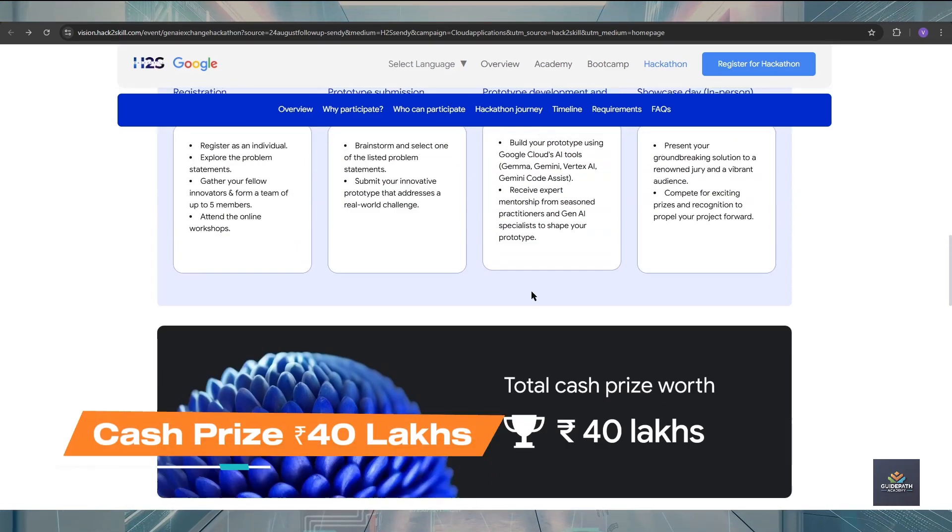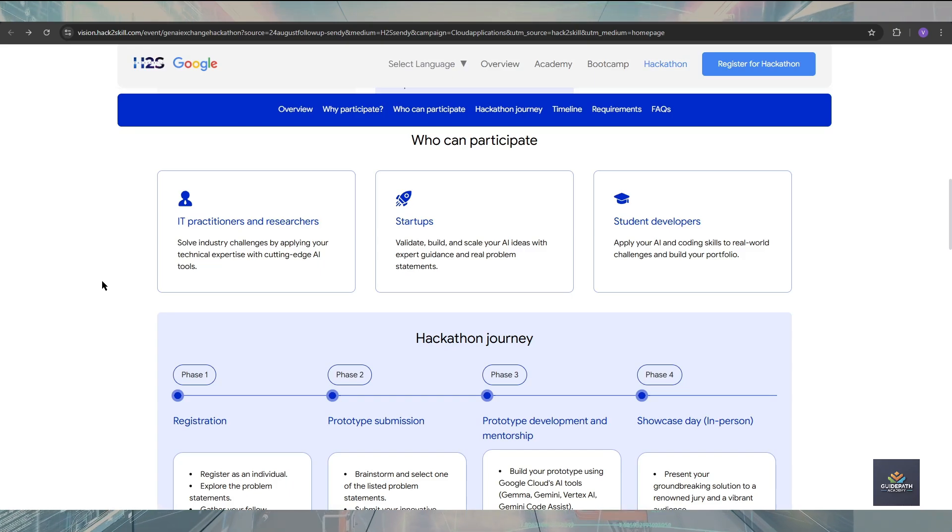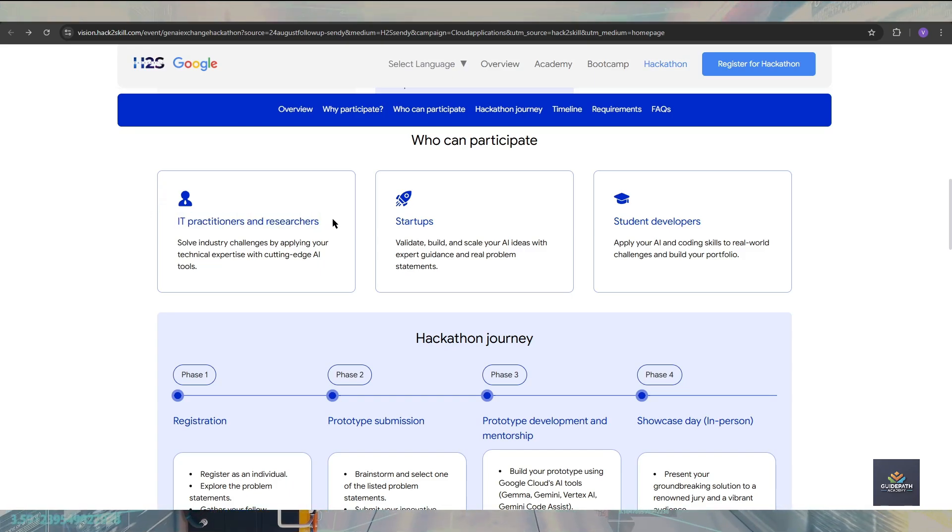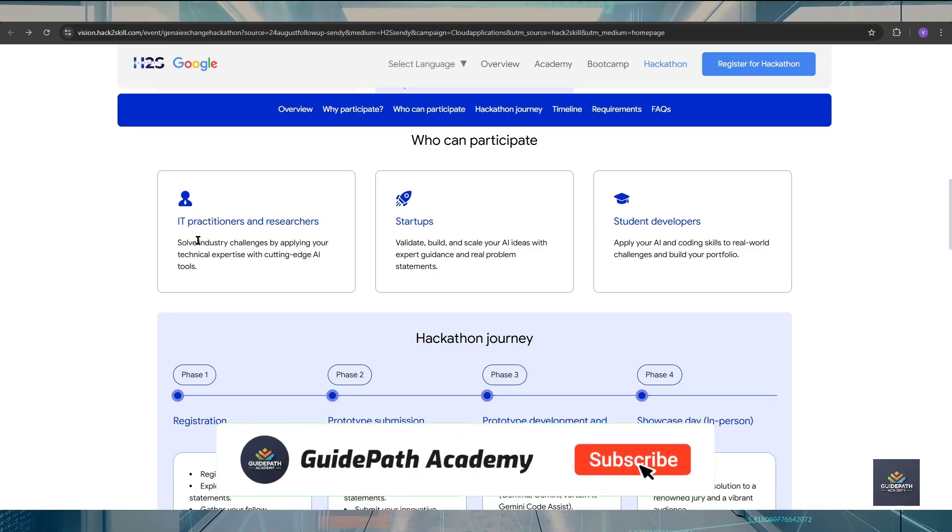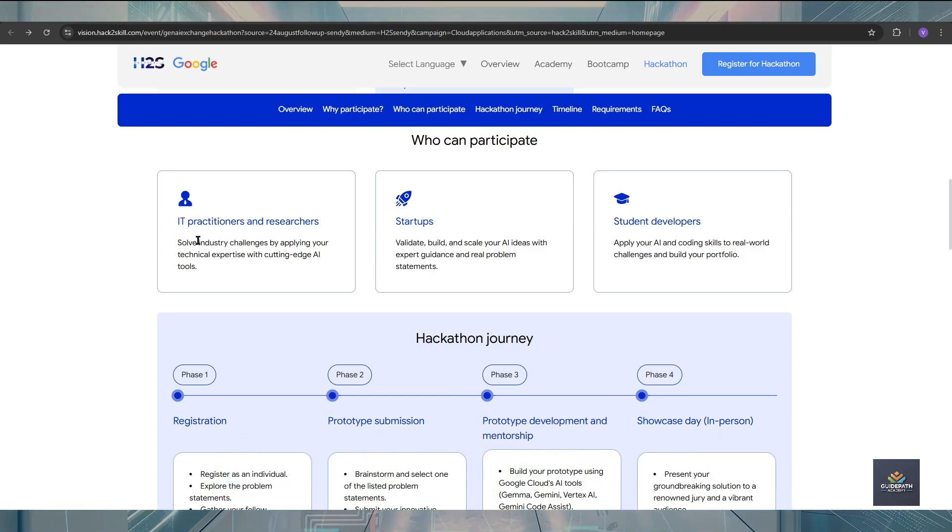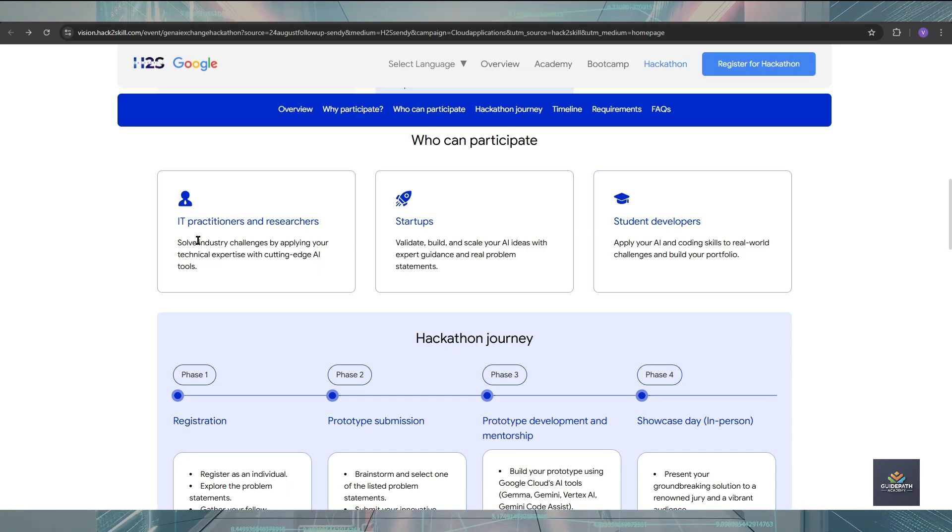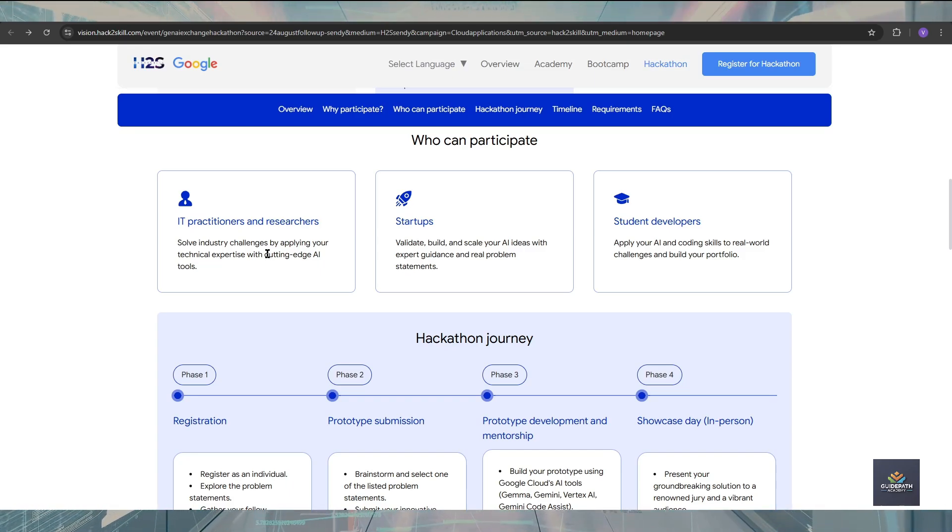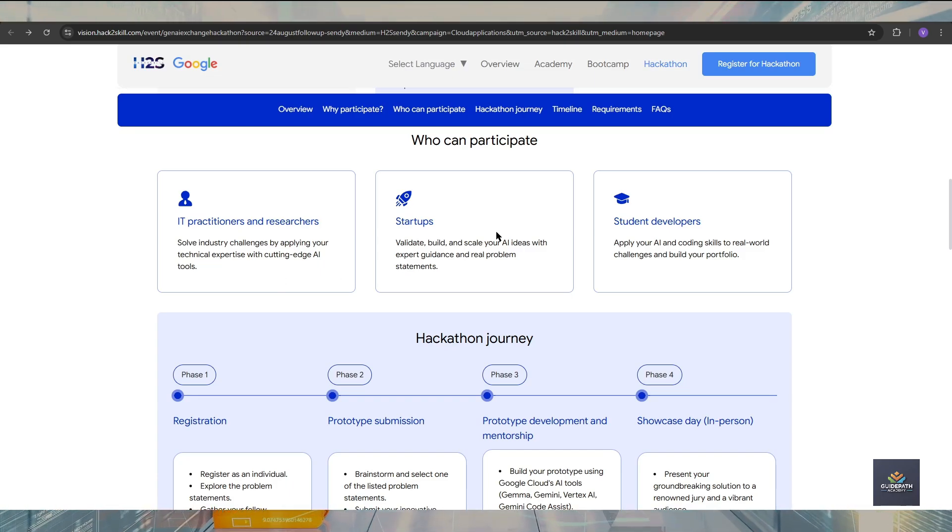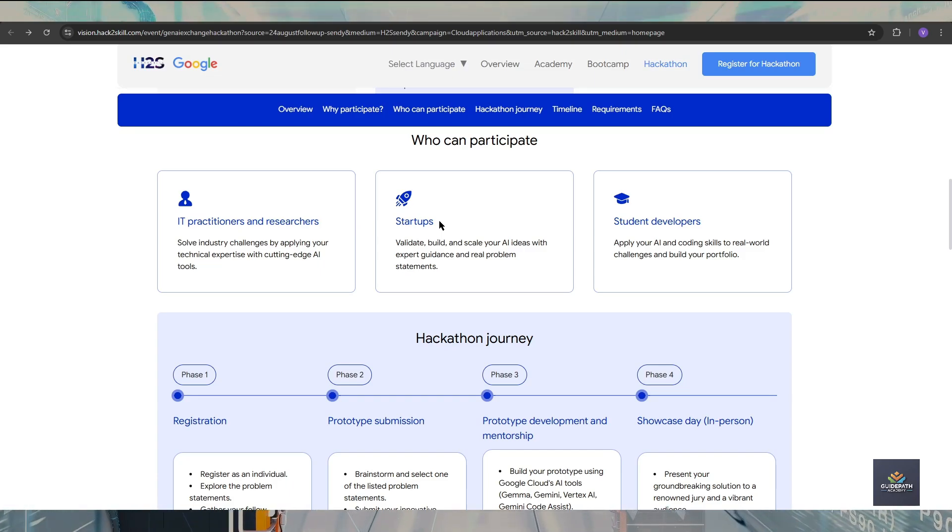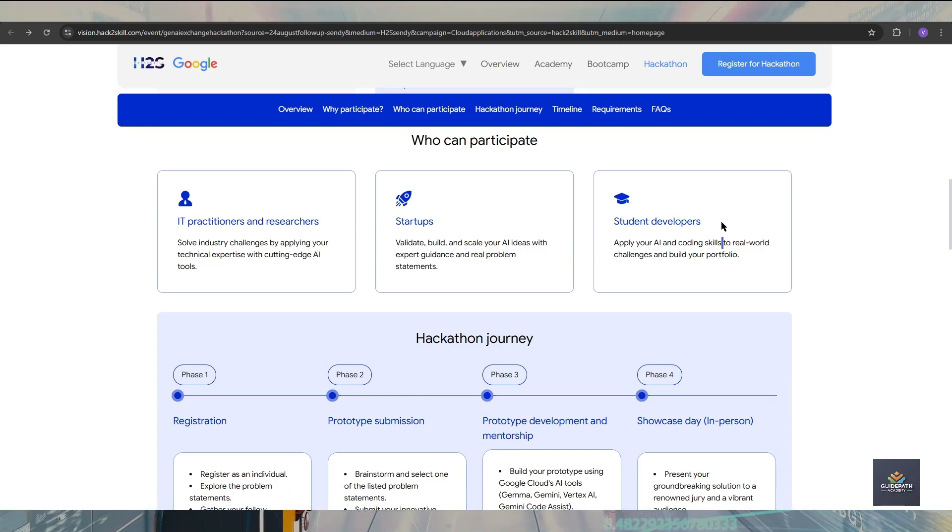Who can participate for this Google Gen AI Exchange Hackathon program? IT professionals and researchers who are experienced in rising technologies and want to give their expertise in cutting-edge AI technologies and tools can definitely apply. Also, if you are running a startup or working under a startup, you can apply for this hackathon program.